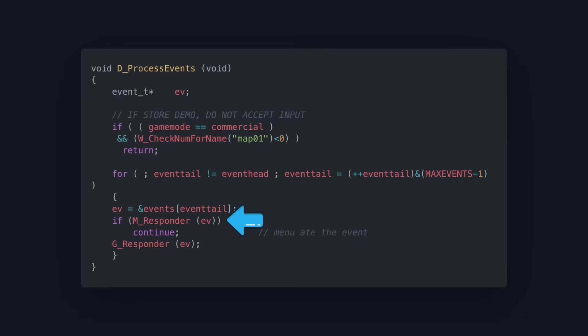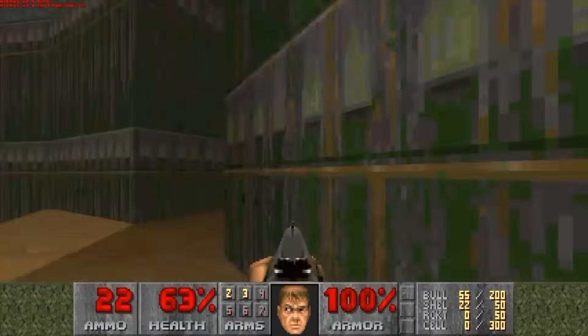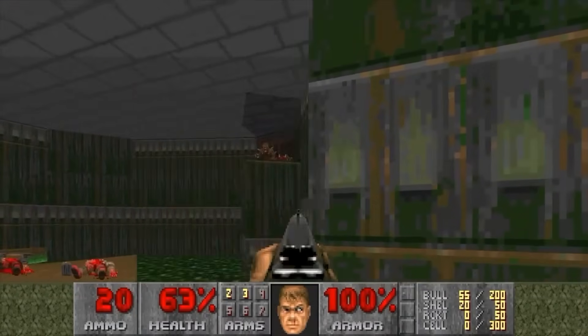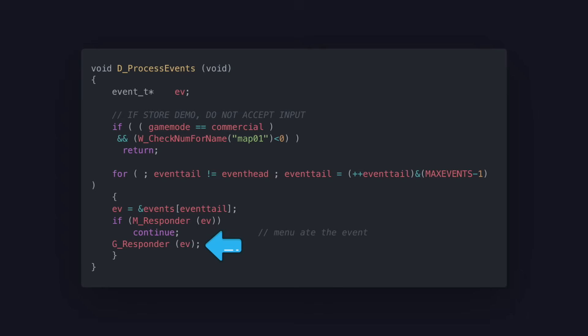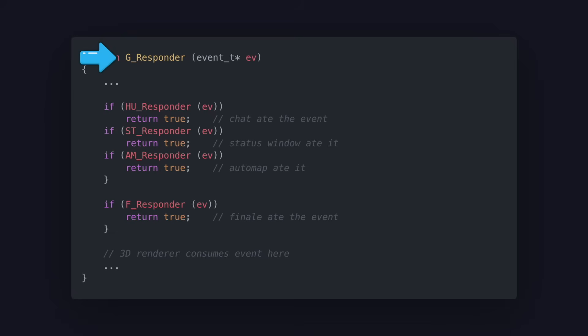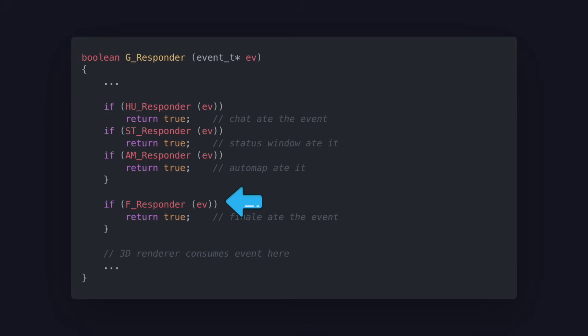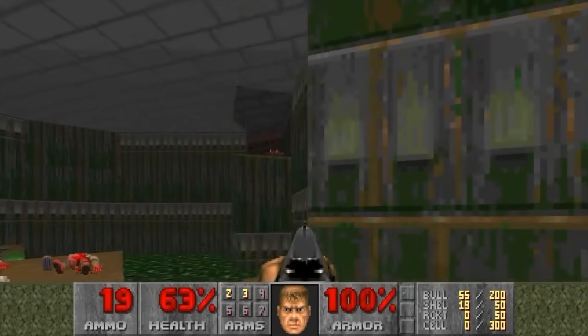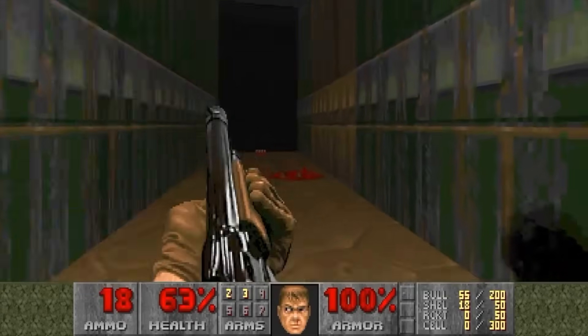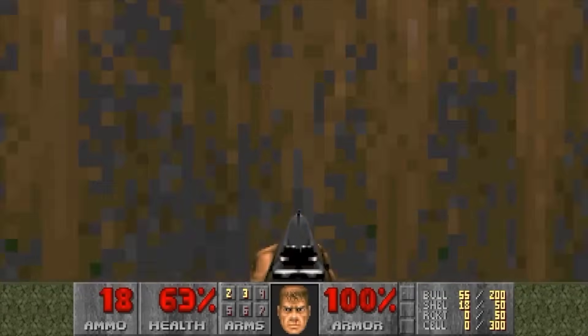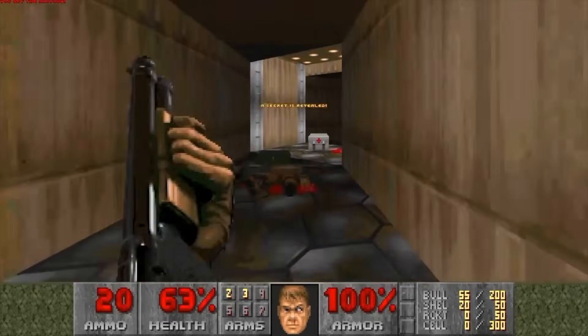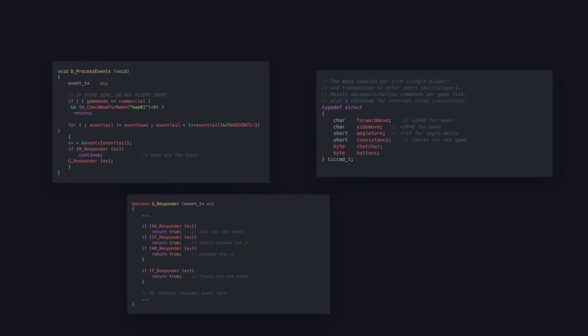For example, the menu gets first dibs on all events. You do not want key presses to affect gameplay when the menu is still open. If the menu does not swallow the event, it will be passed to the heads-up display, the status window, the automap and then the end level screen. If none of the responders handle the event, it will be converted into a tick command and passed to the 3D renderer. The tick command contains player actions like forward move and angle turn instead of raw inputs. This is useful since these commands can be saved to disk and create replays or sent over the wire for multiplayer.